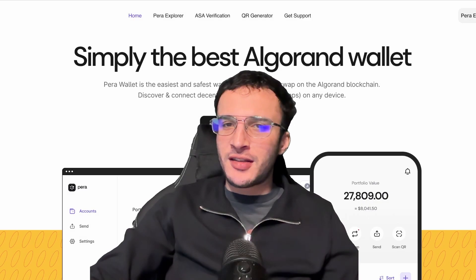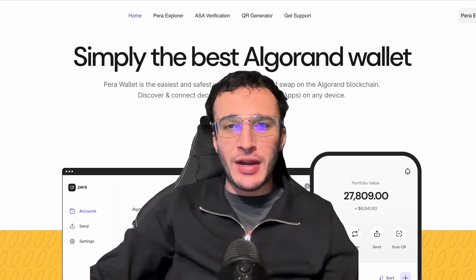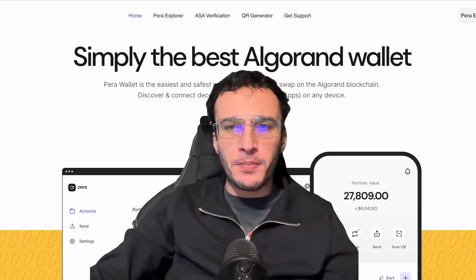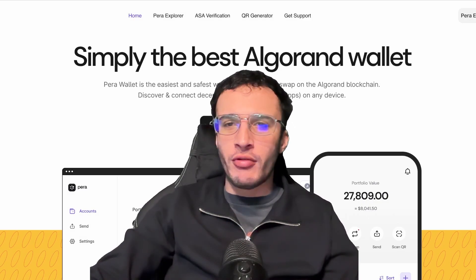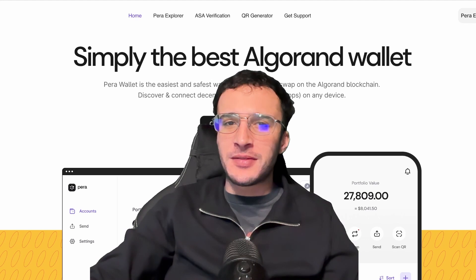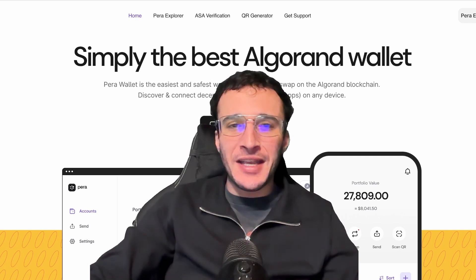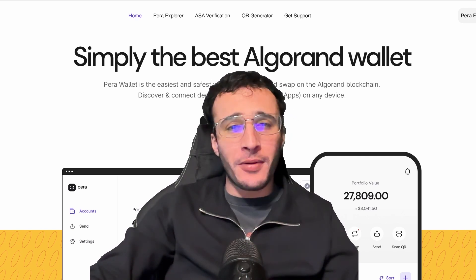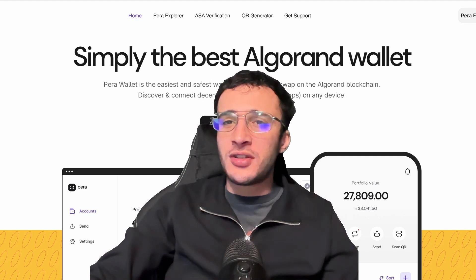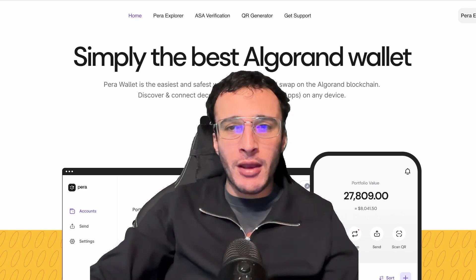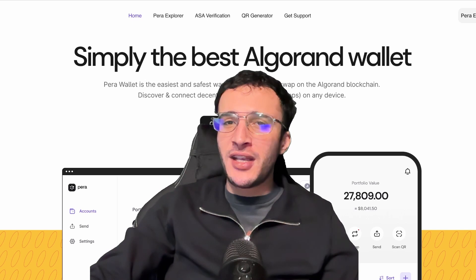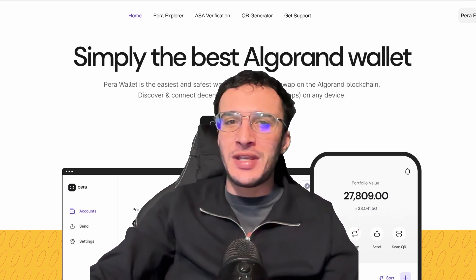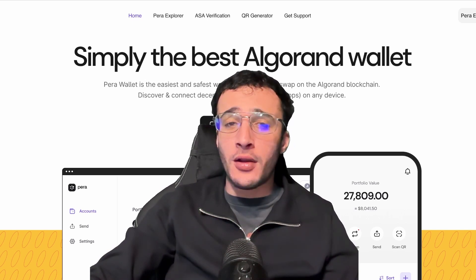It's time to get started with the Algorand network by setting up the most popular and notorious wallet known as PERA. In this video we will provide you with a complete guide on setting up a new PERA wallet and funding it with ALGO tokens to explore the Algorand network.